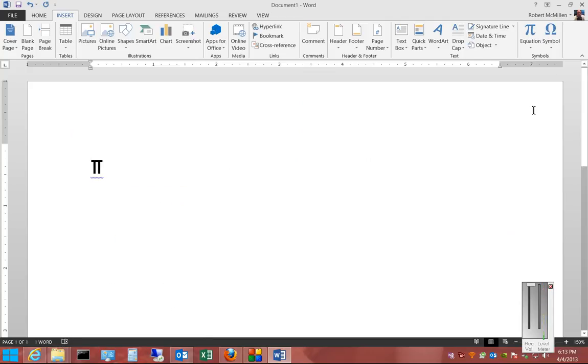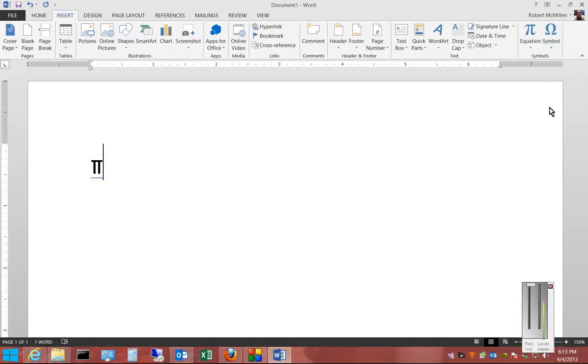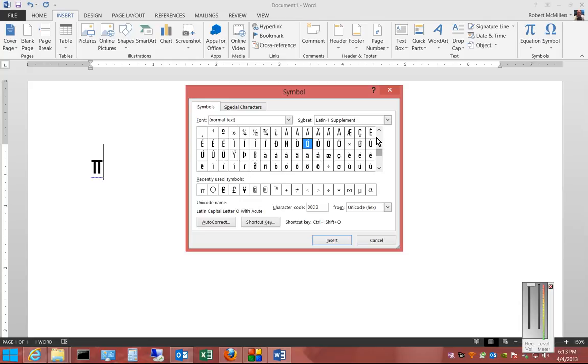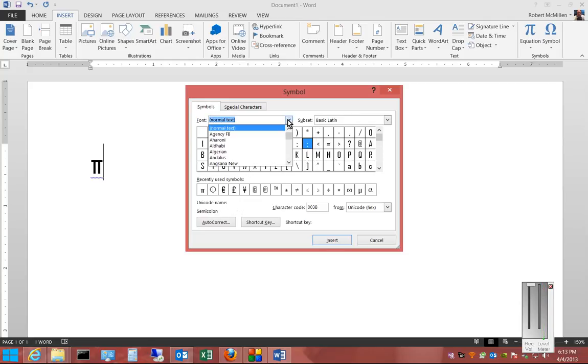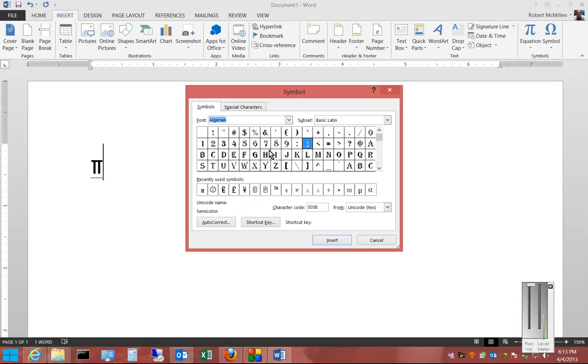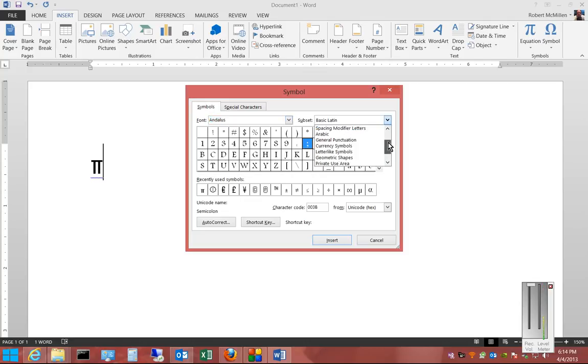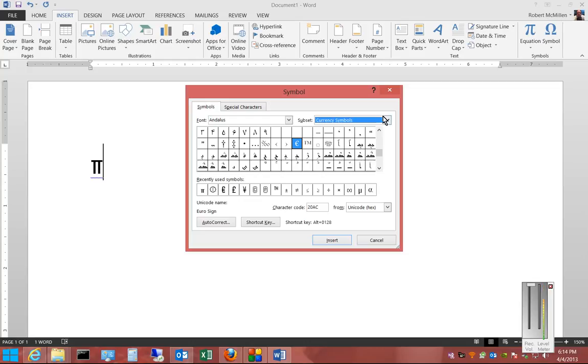You can also go to More Symbols, and there's a list of a lot more symbols you can scroll through. You can also change the text to see what it looks like with different text. You can change from Basic Latin to other types of symbols.